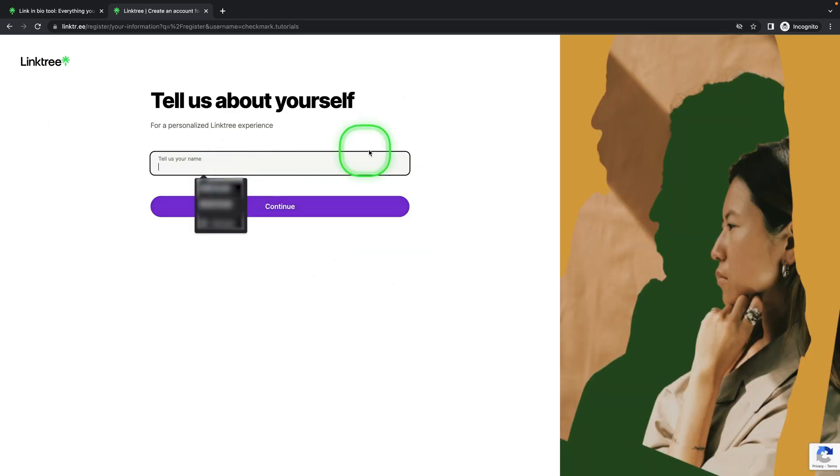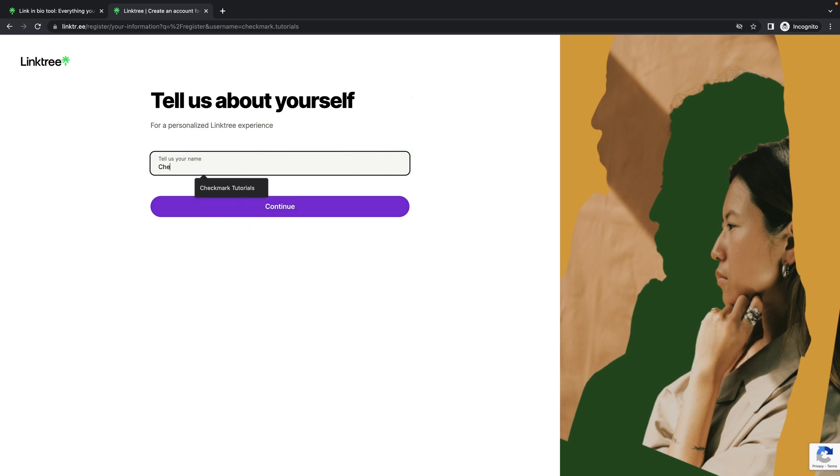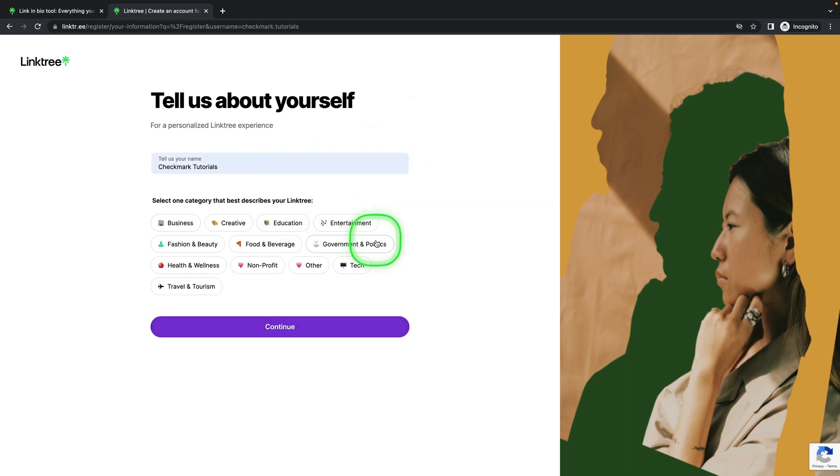Here you type your name or your brand name if you have a brand. I will type my brand name and then click continue.